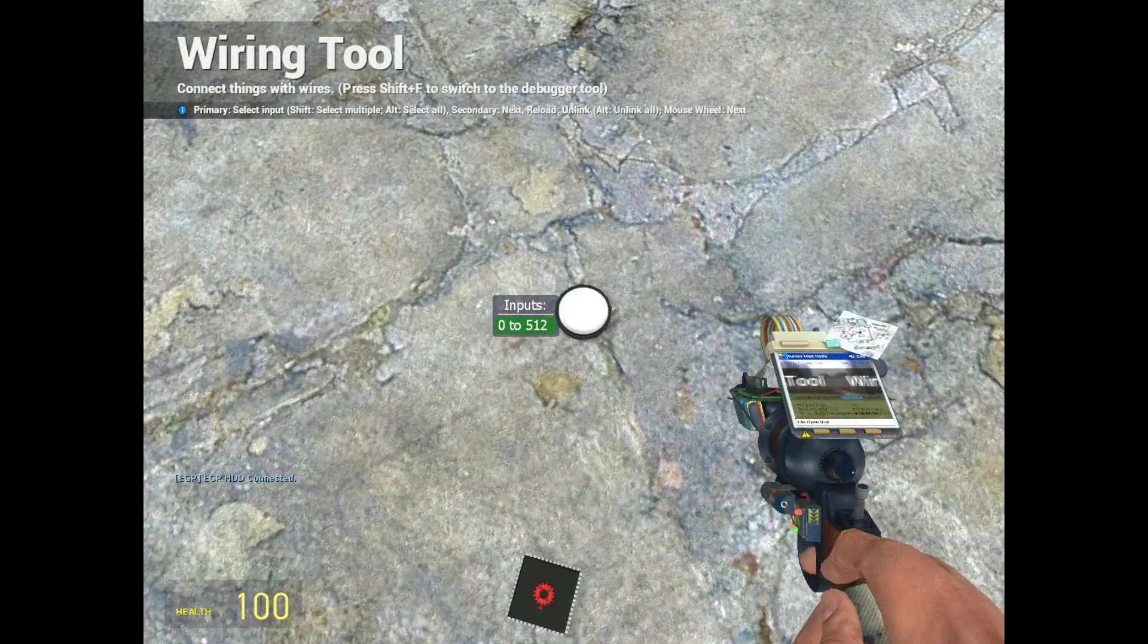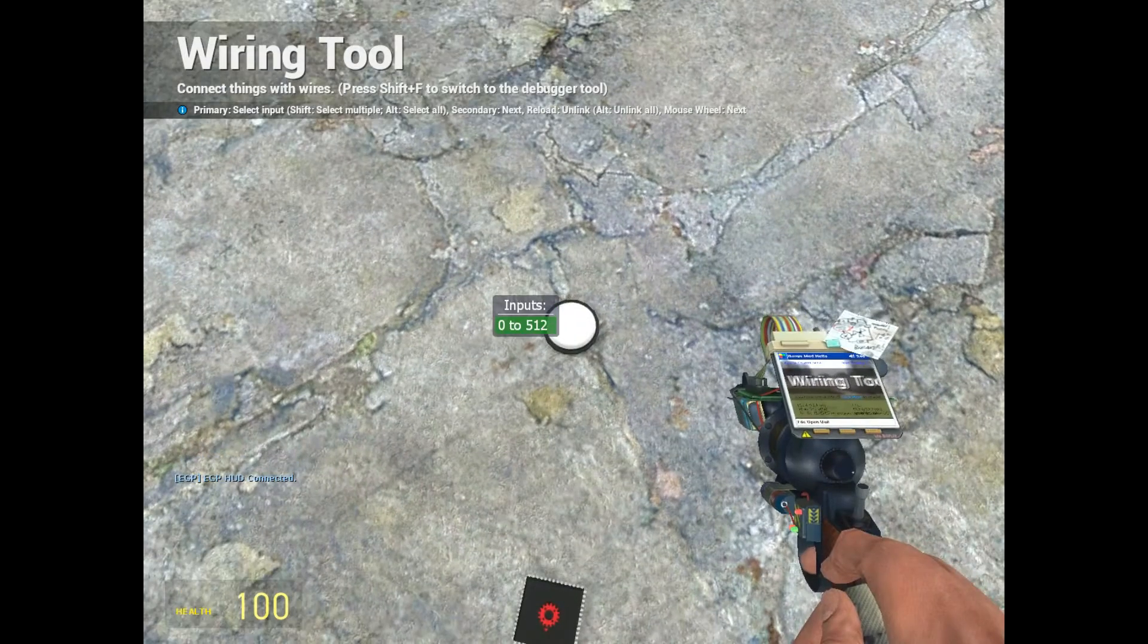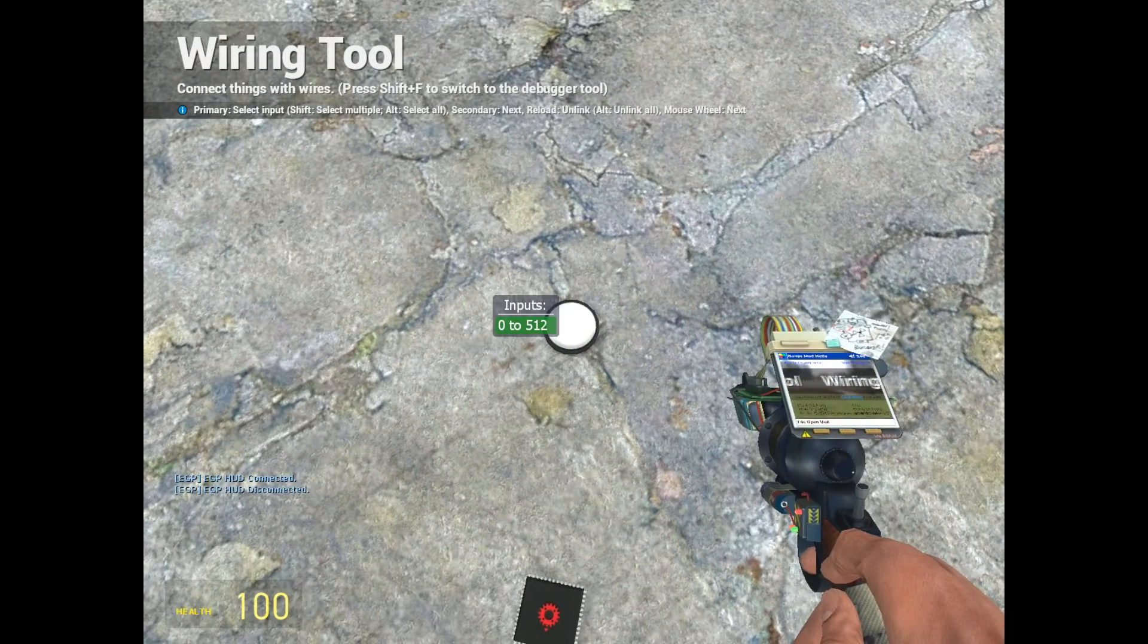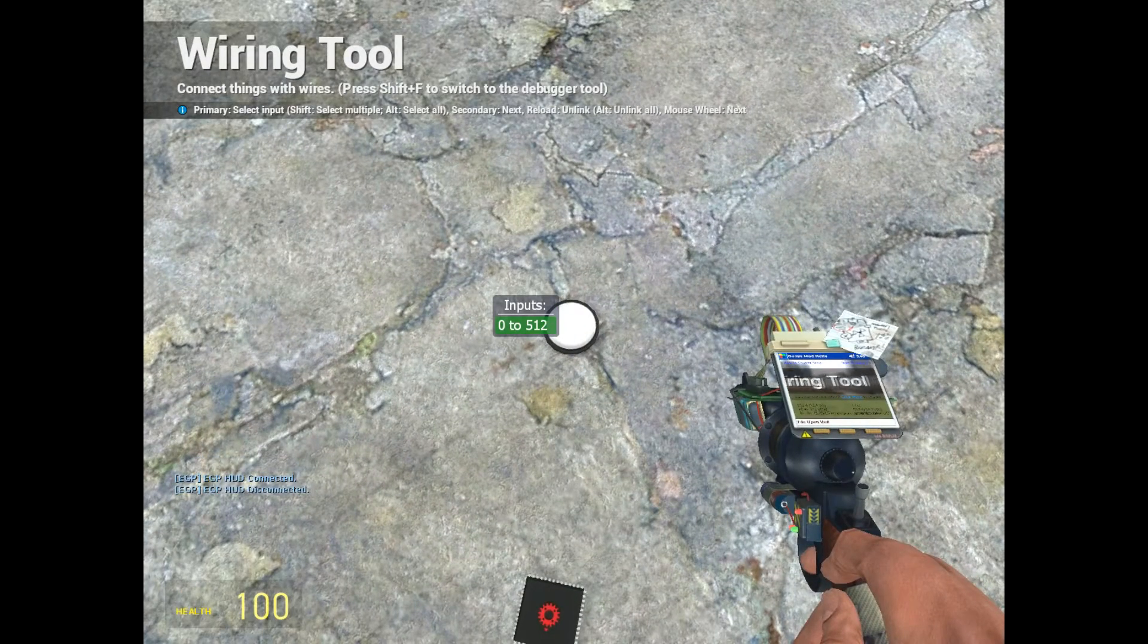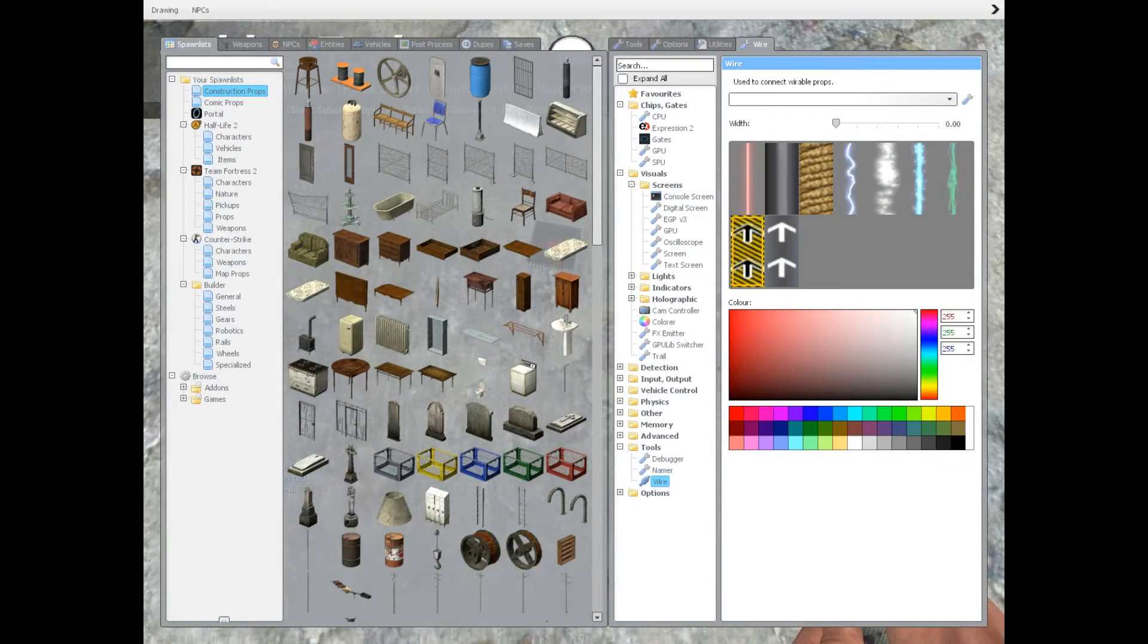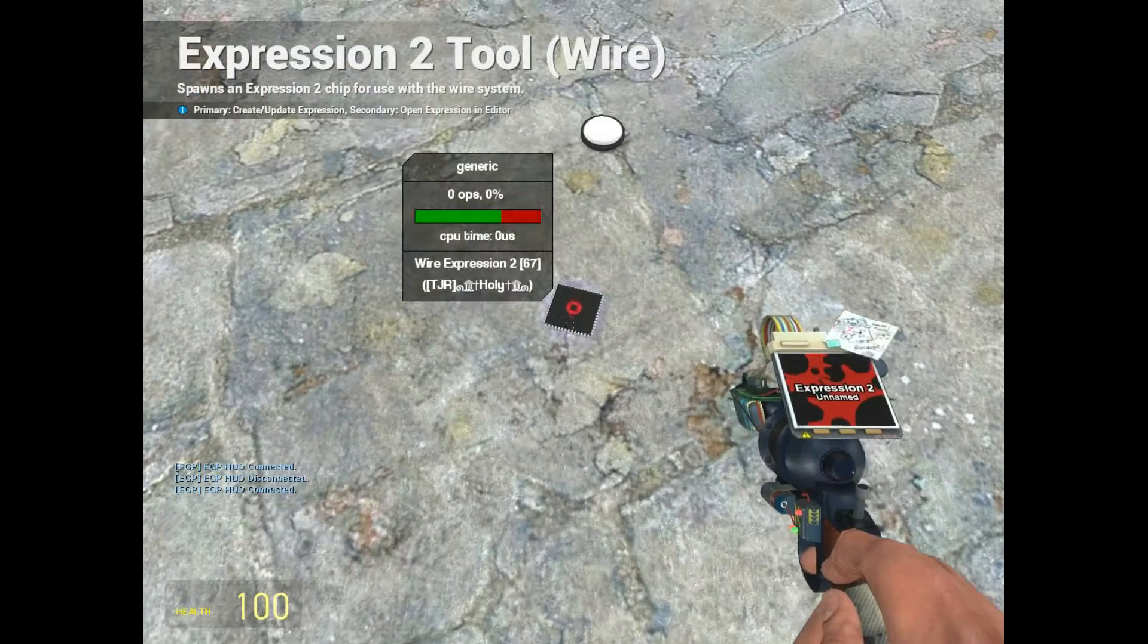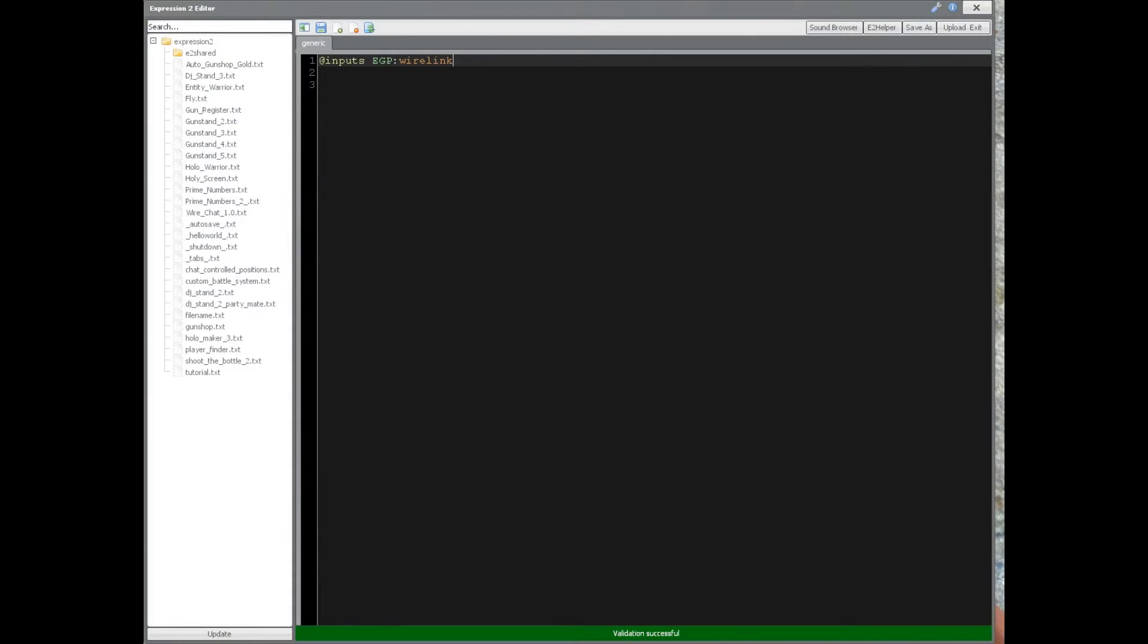So to activate the HUD, you press E on it, and it'll say HUD connected. Otherwise, if you press E again, it'll say HUD disconnected, and it will disable the HUD. So we're going to keep it connected, so we have the HUD enabled during expression 2 updates.